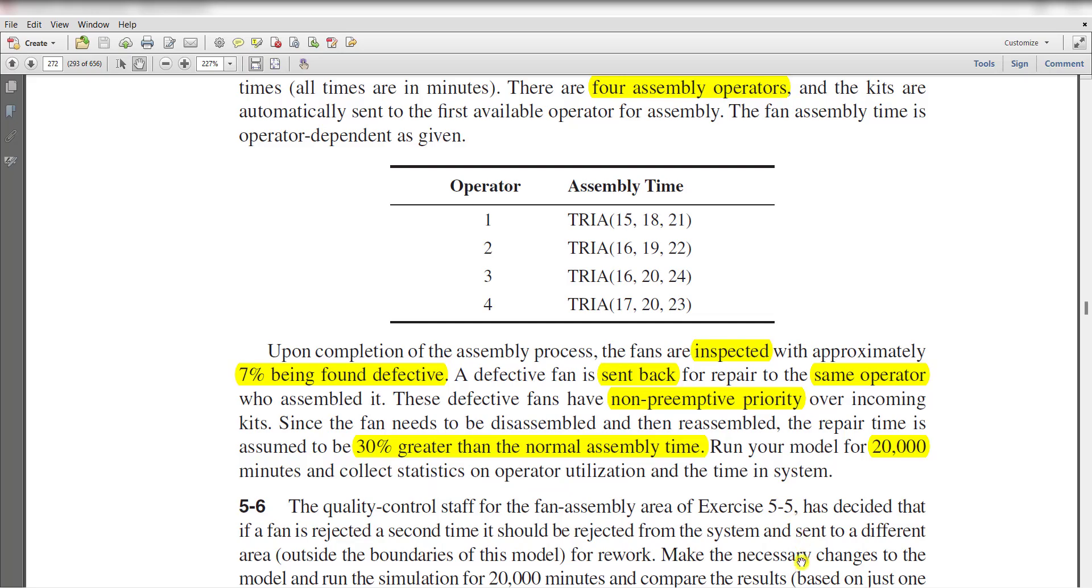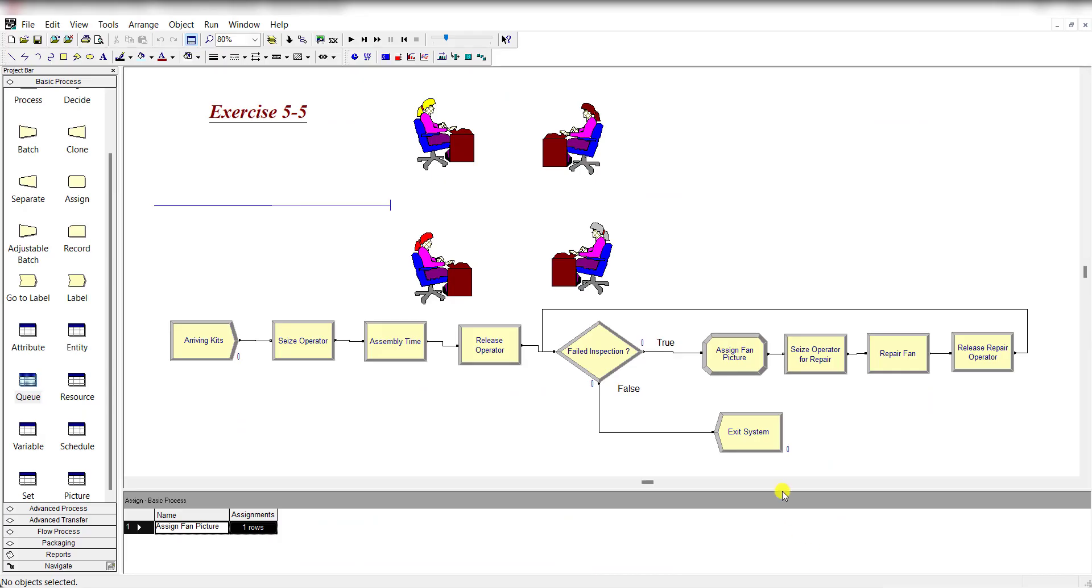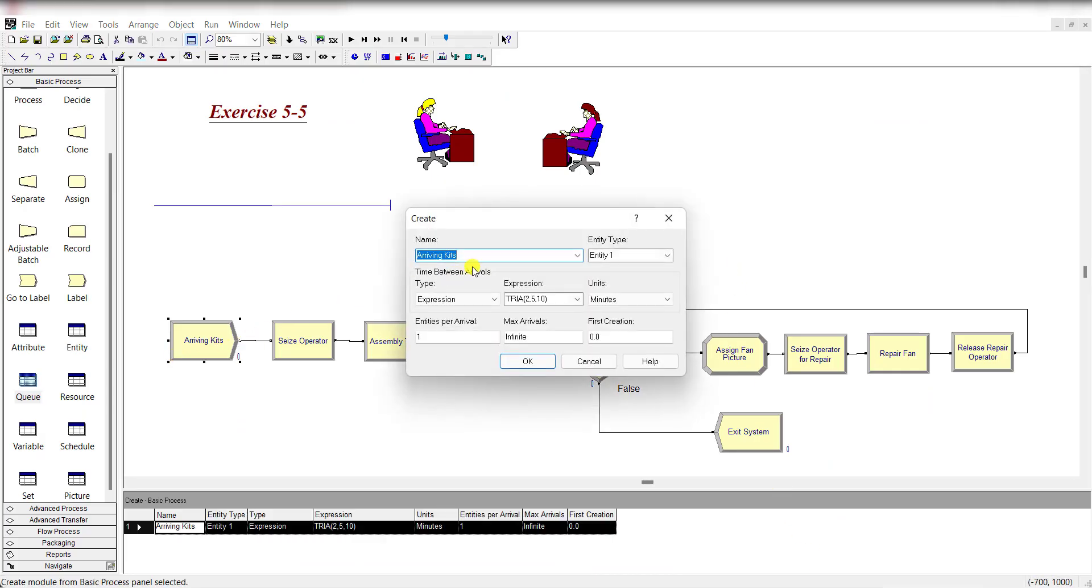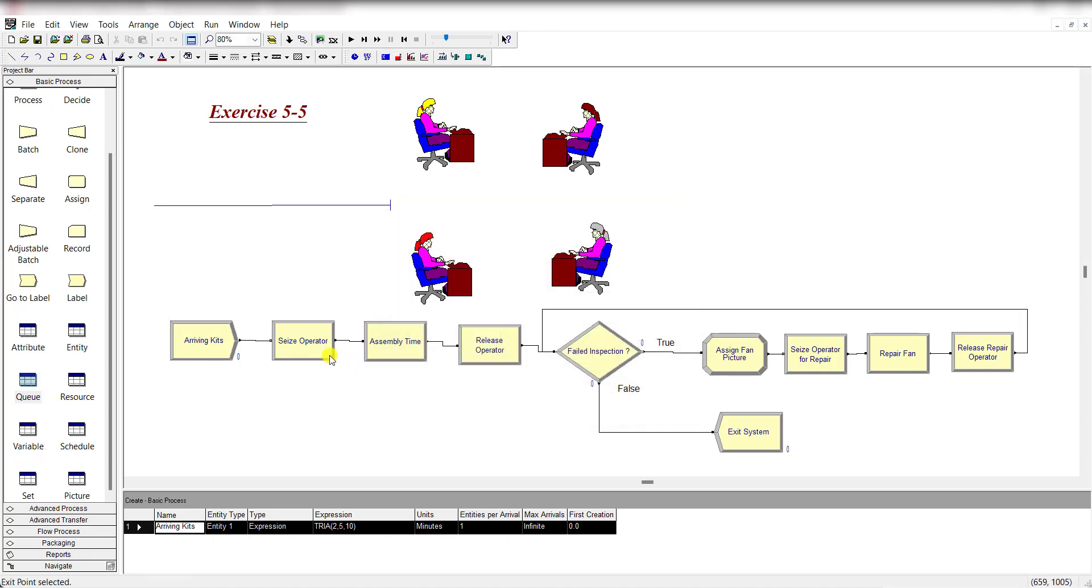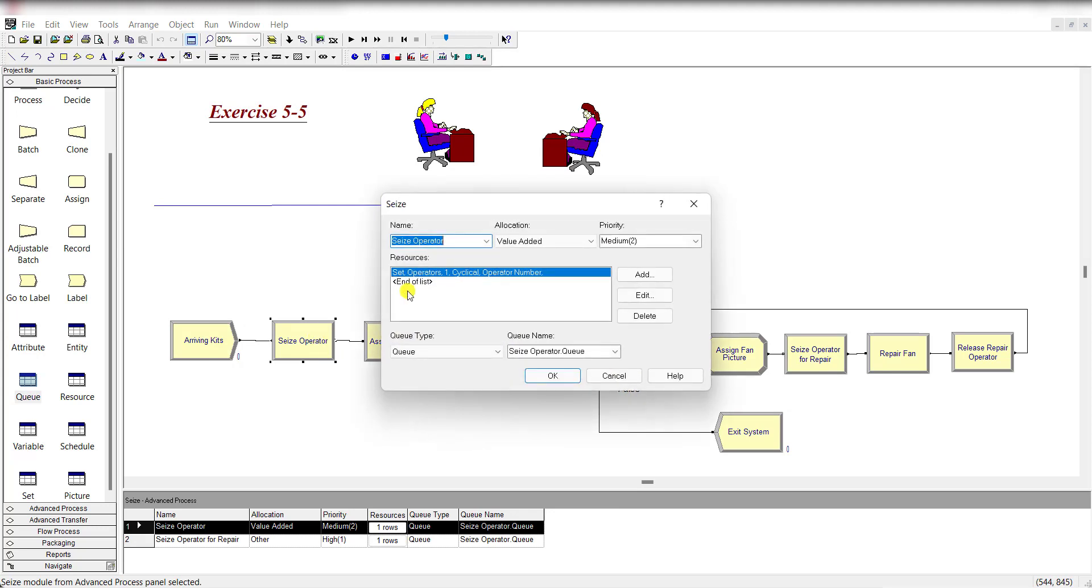So move to the Arena home screen. Here is our model. First, insert the Create module and rename it as arriving kits. The time between arrivals is triangular distributed and the units are in minutes. Then add the Seize module and rename it as Seize Operator.